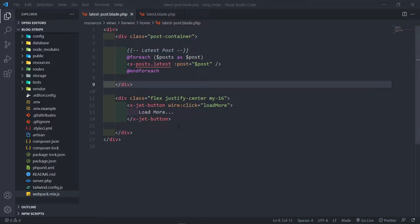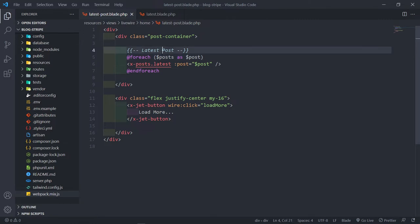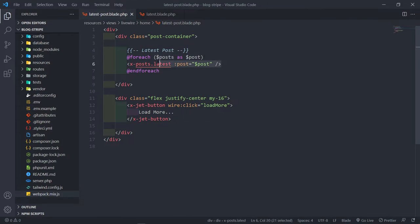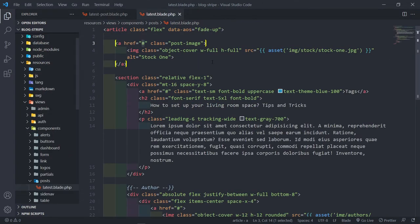Hi everyone, trust you all are doing well. So we finished up with our Livewire component in the previous episode. And in this episode, we're going to work on our Blade component. As you can see, we get the latest post from our Livewire component, then we pass that single post to the Blade view right here.